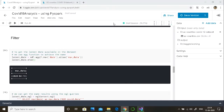Hello everyone, welcome to my channel techmon.in. This is a series of videos in which I'm showing you how we can explore any data using PySpark — in this case we are using COVID-19 data from Kaggle.